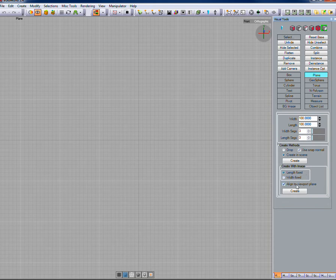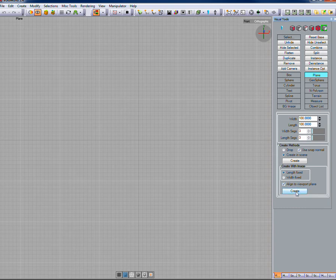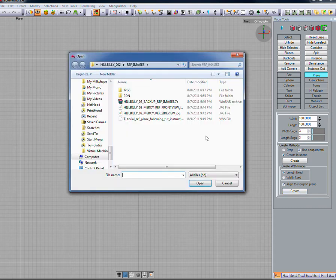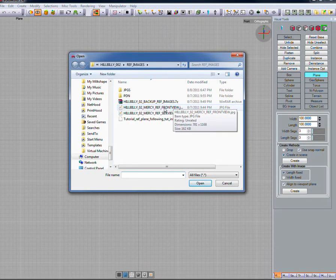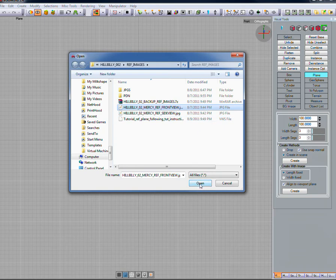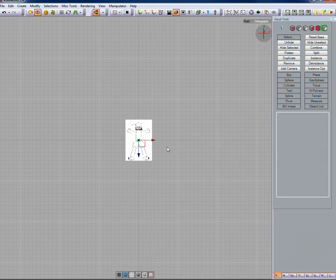Now click the create button, which brings up an open window where you can select the image for this plane — the front view. The images I'm using are sketches my 8-year-old daughter drew for a game we're working on, just a simple character reminiscent of a hillbilly. Go ahead and click on the front view image and hit open. You'll notice the character comes in, and the plane on screen shows arrows and a little box in the center that turn yellow when you mouse over them — this is the move manipulator.